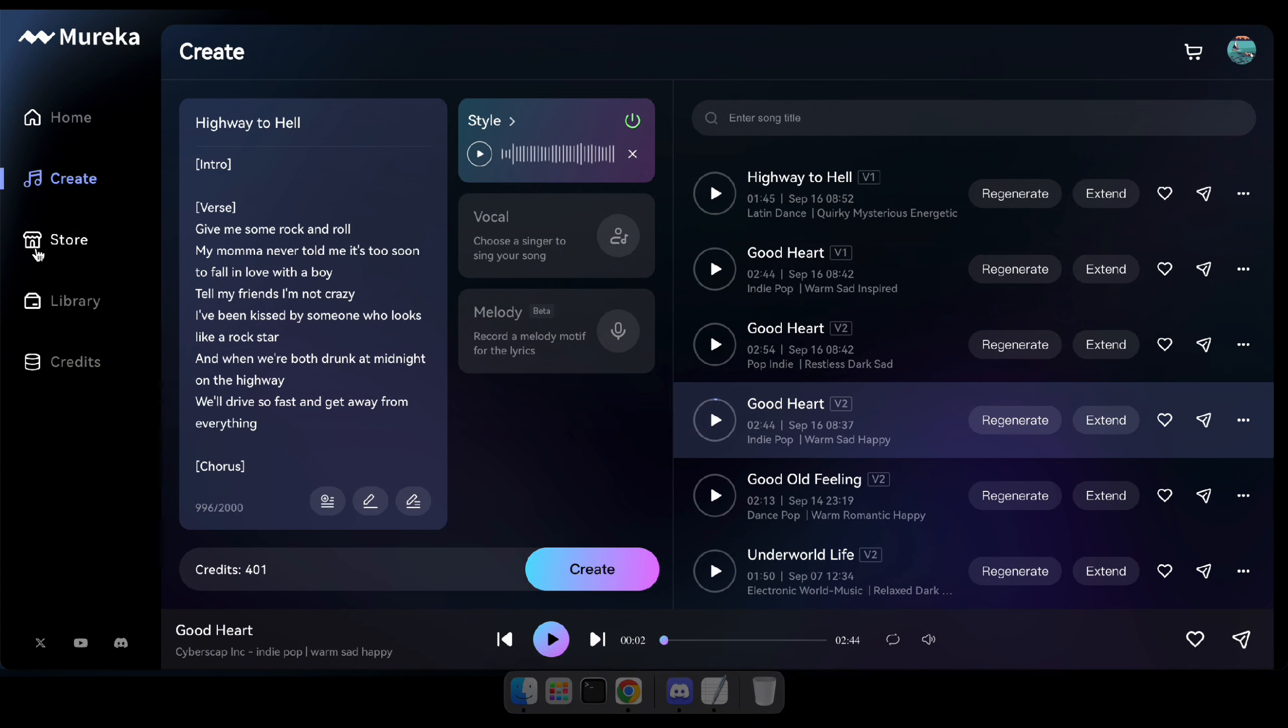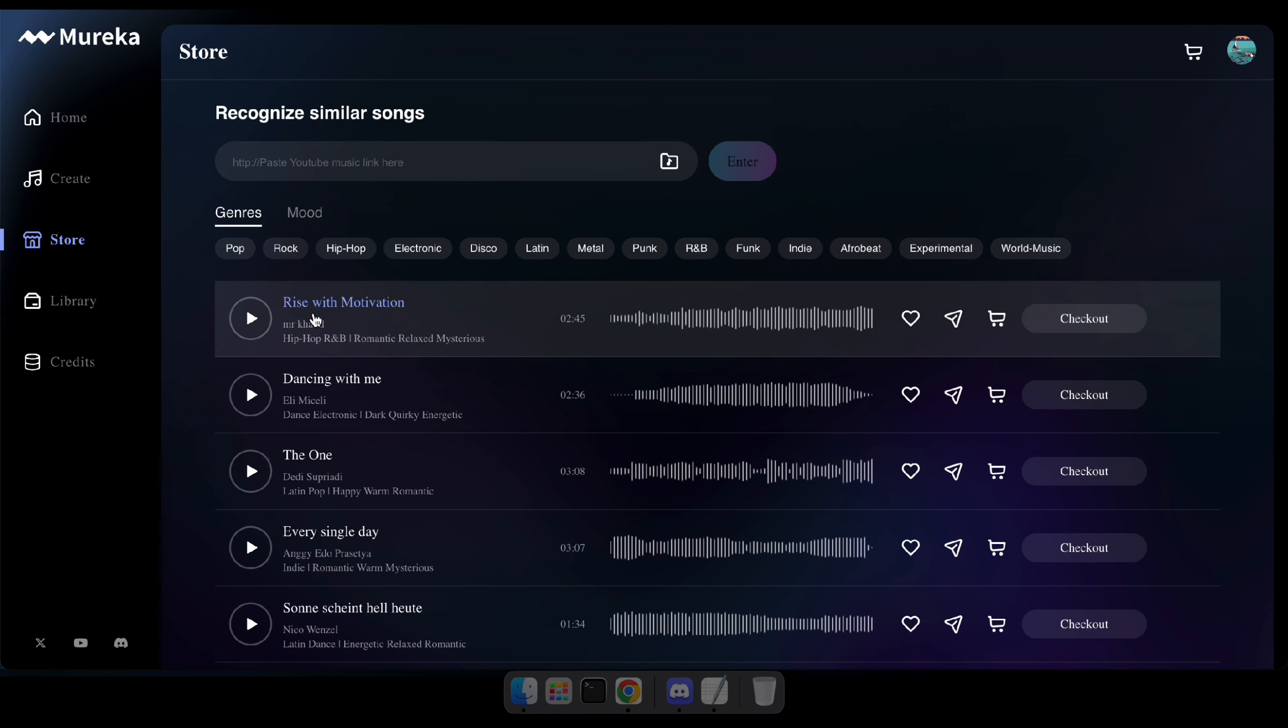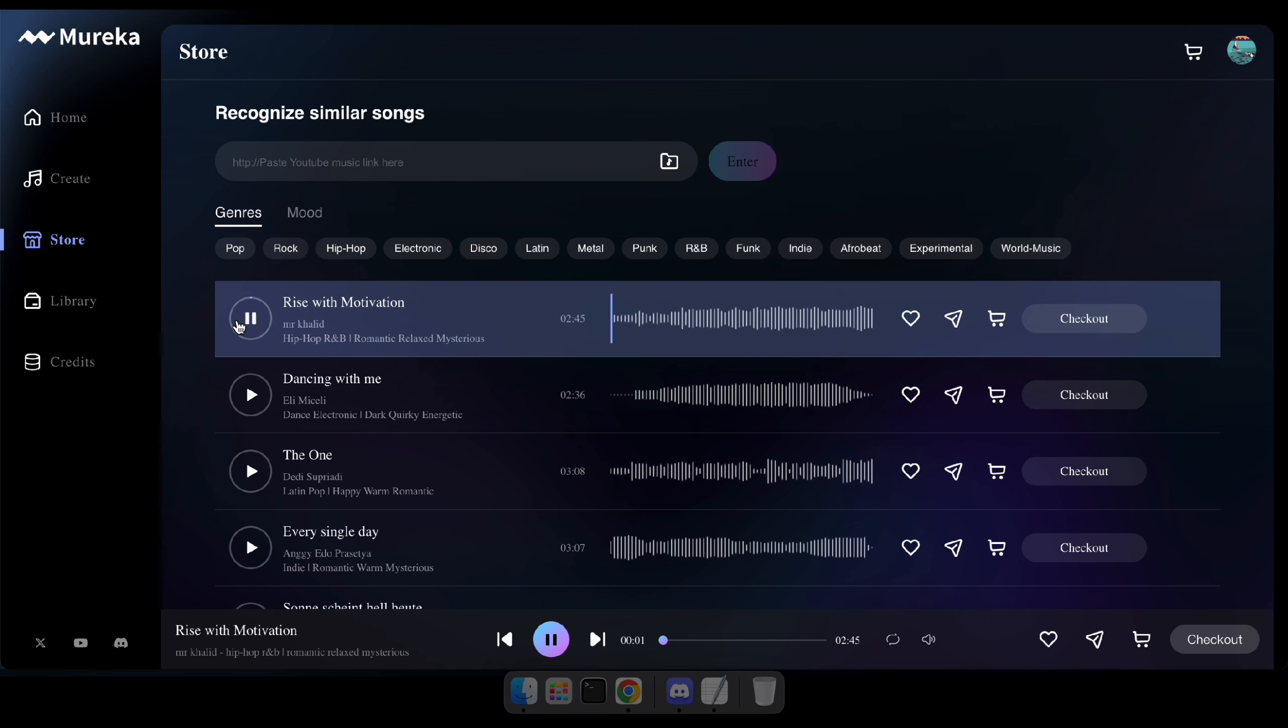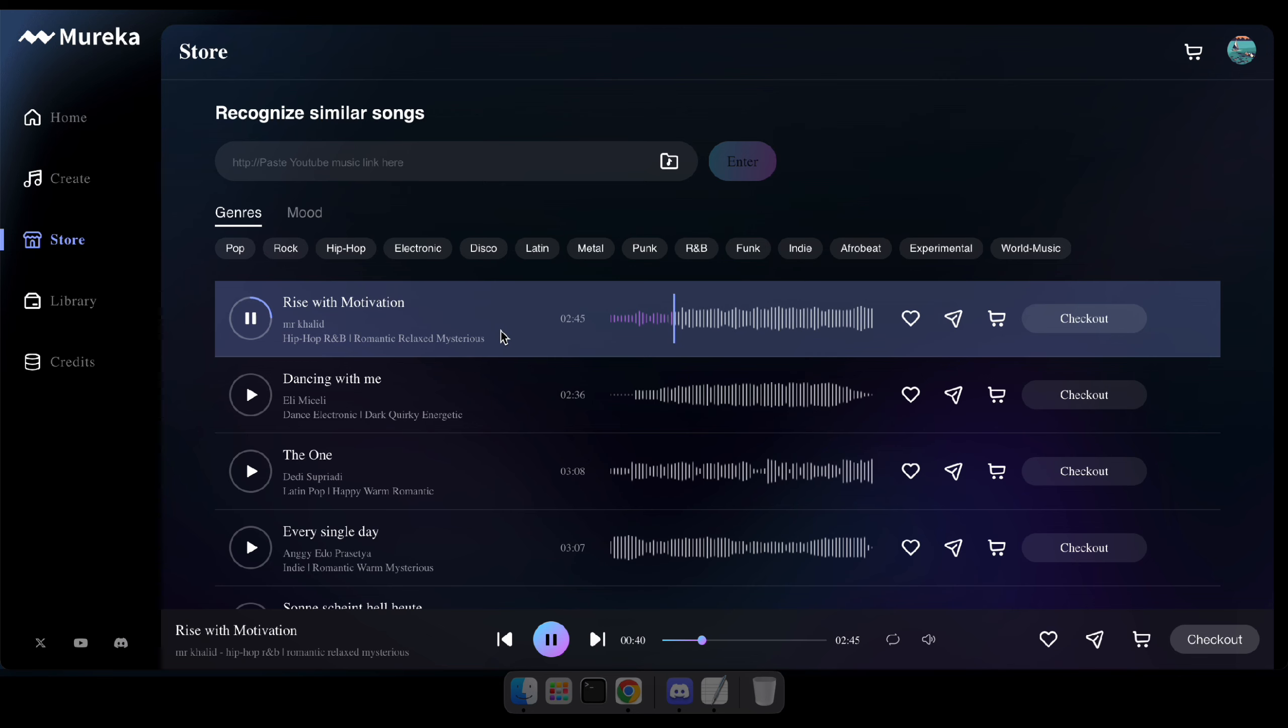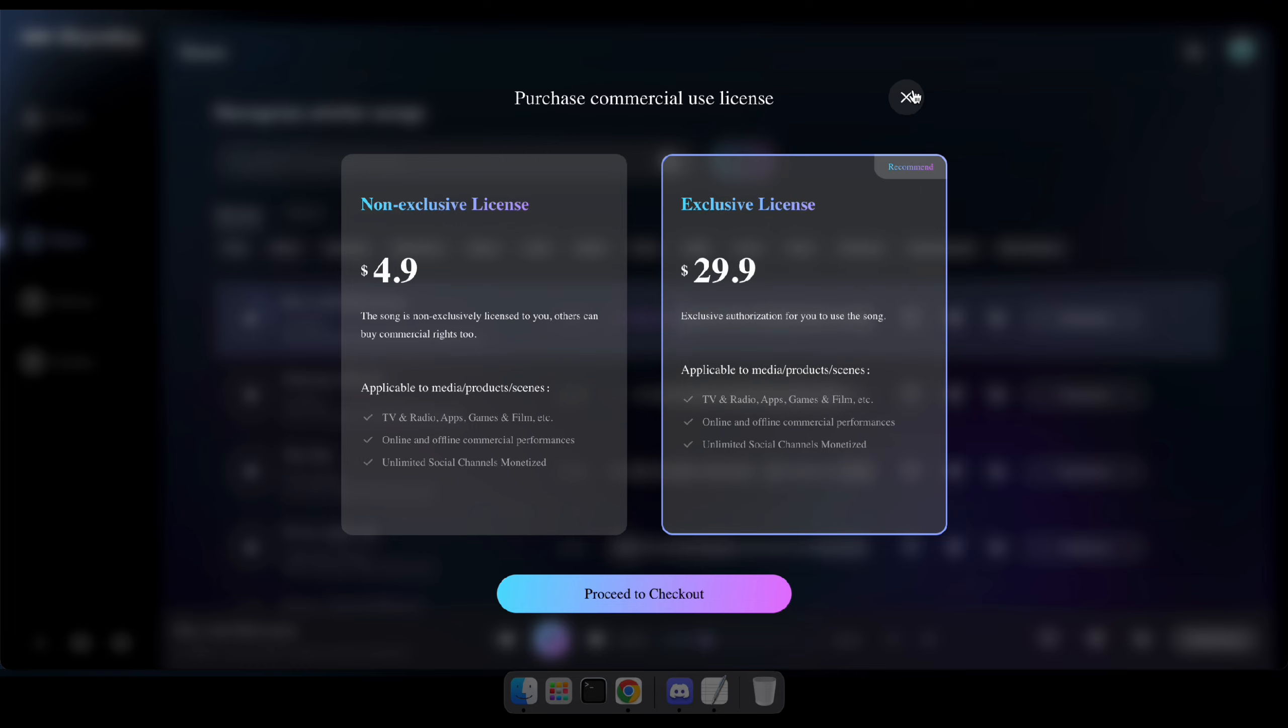Alright guys, if you're a creator or looking for songs for your commercials, games, or any other related videos, you can visit this store and purchase soundtracks from here. And for creators, there are two licenses you can purchase. One is non-exclusive and the other is exclusive.